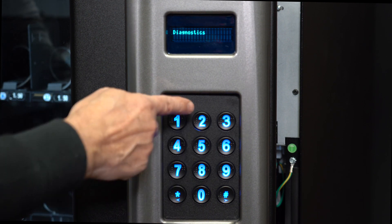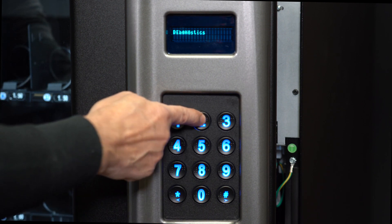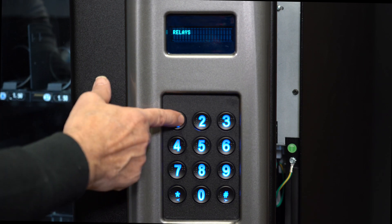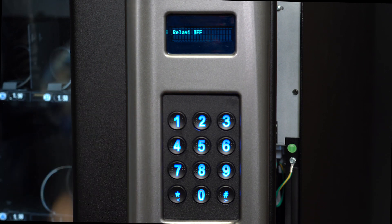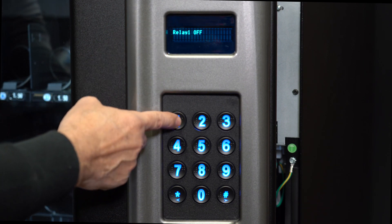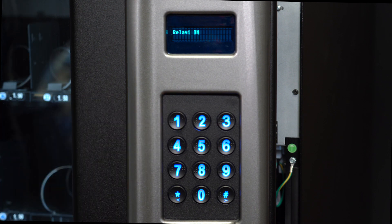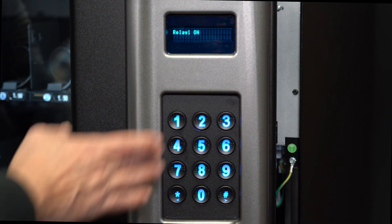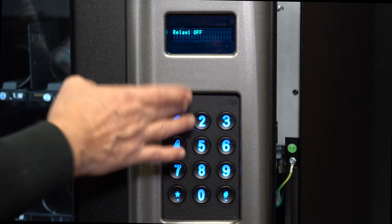Pressing 2 gets you to the relays menu. Press 1 to go to relay 1. If relay 1 is off, press 1 again to turn it on to force the compressor and fan to turn on. Press 1 to turn it off.